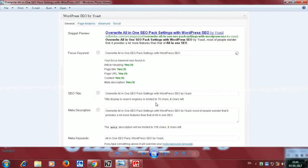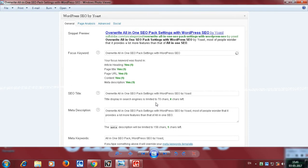I am going to use WordPress as well. You can install it easily. We will install the all-in-one SEO plugin. If you want to install the plugin, save it, and if you want to activate the plugin, we will go to the left side of the settings.